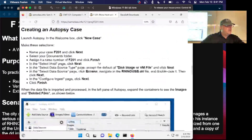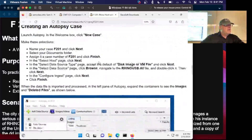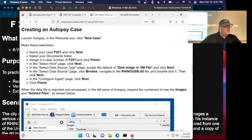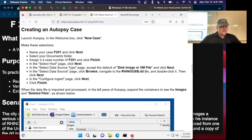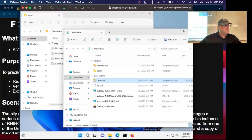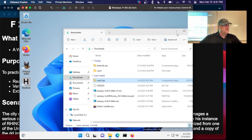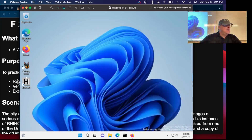So now we create an Autopsy case named F201 and bring in the Rhino USB DD. Let me get Autopsy going. Close all these things. There's Autopsy.